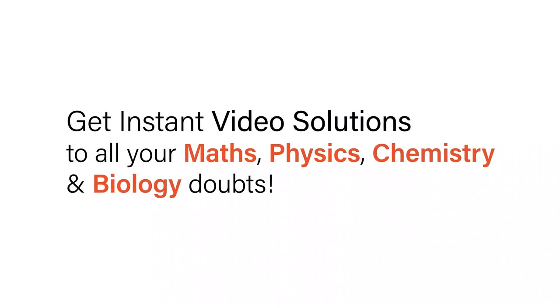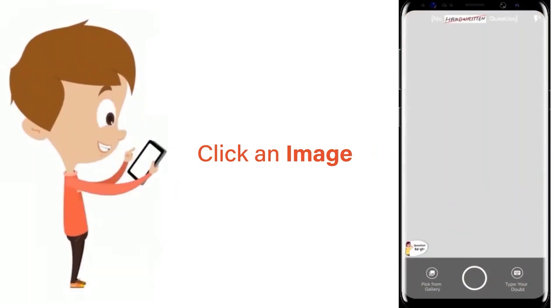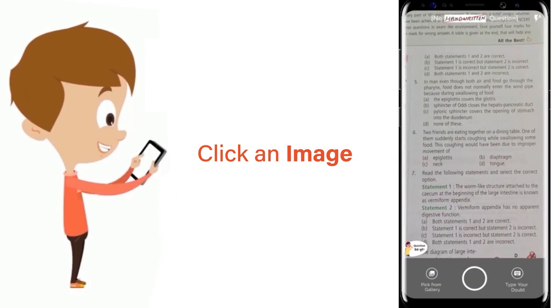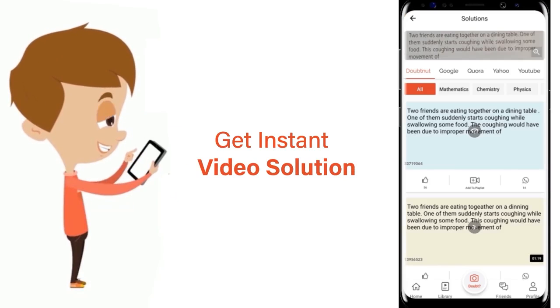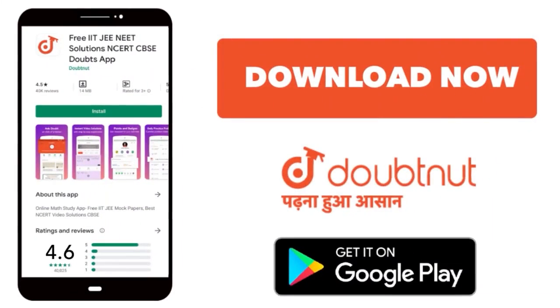With Doubtnit, get instant video solutions to all your maths, physics, chemistry, and biology doubts. Just click the image of the question, crop the question, and get instant video solution. Download Doubtnit app today.